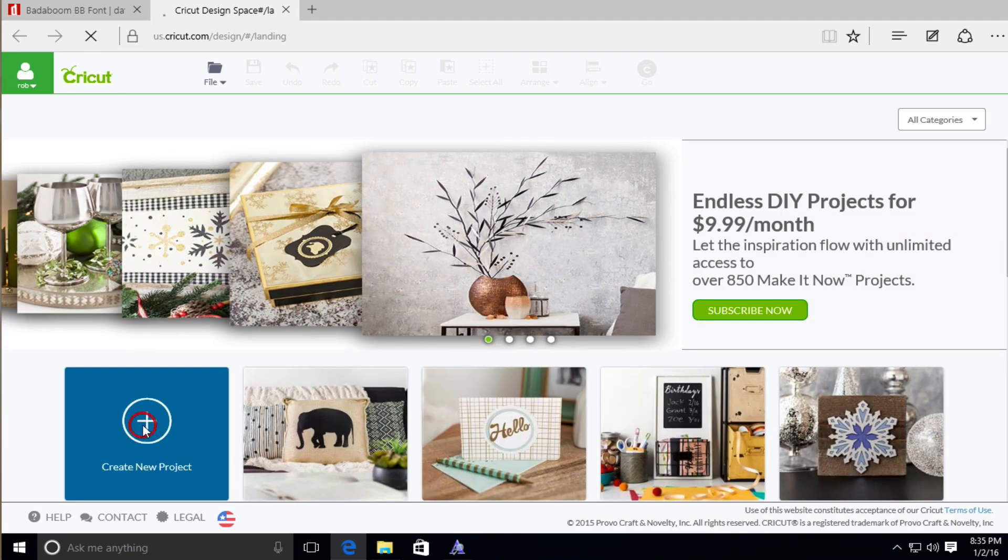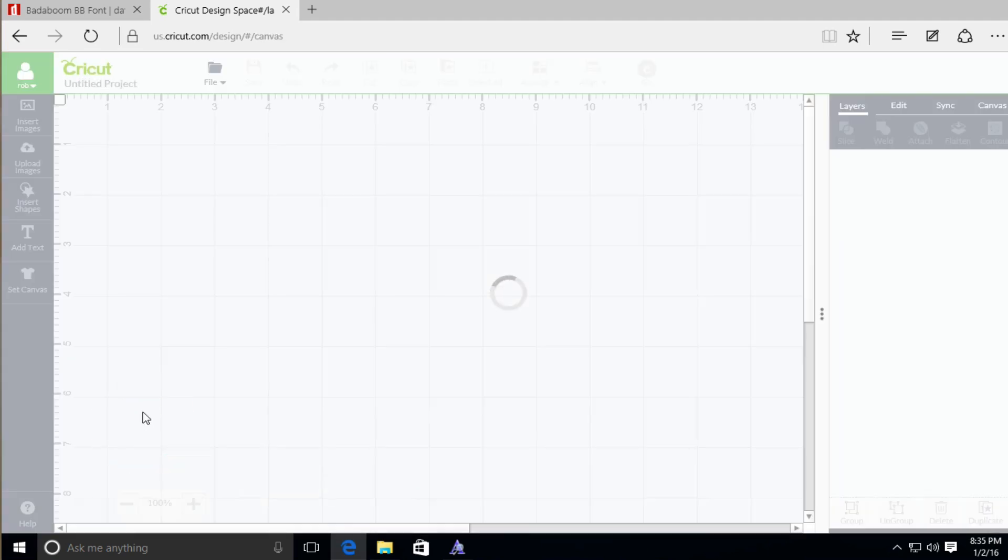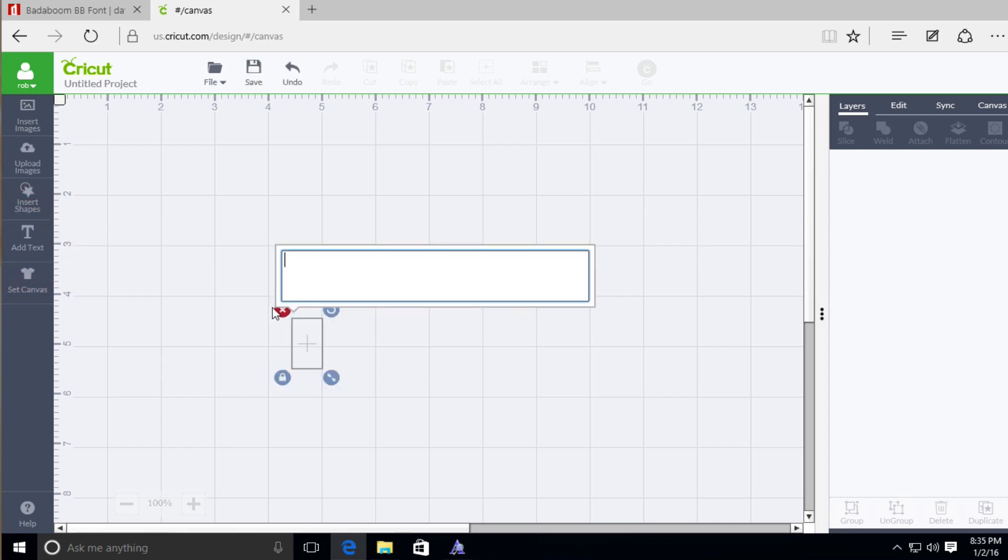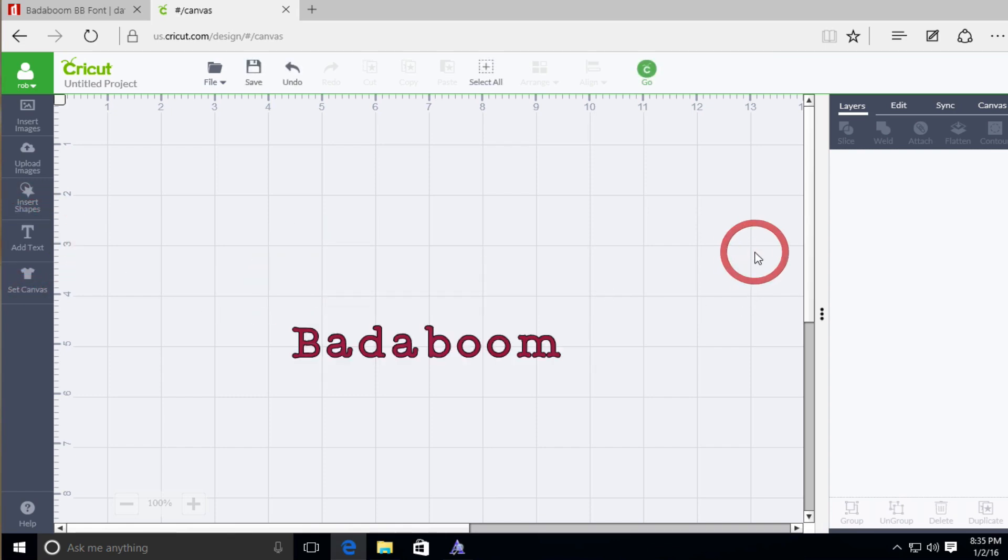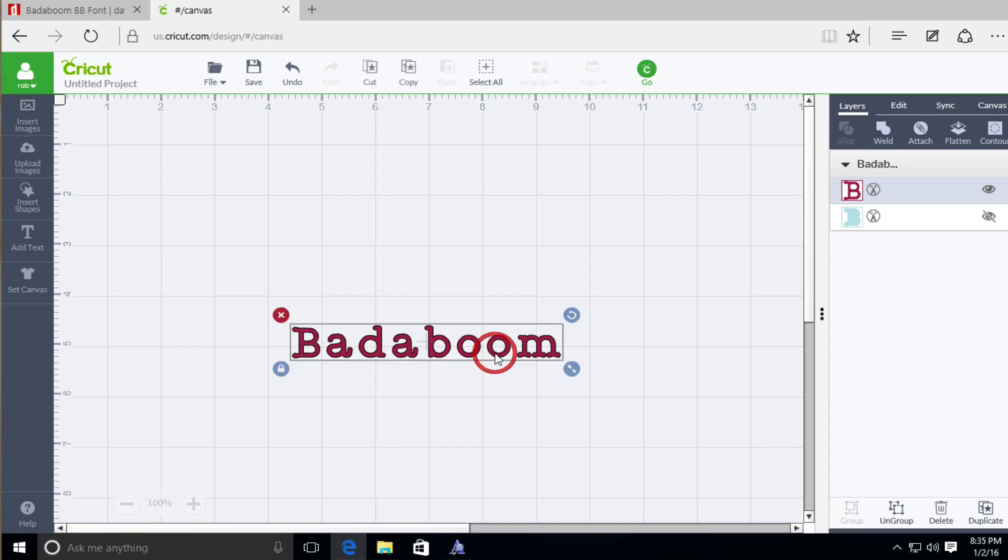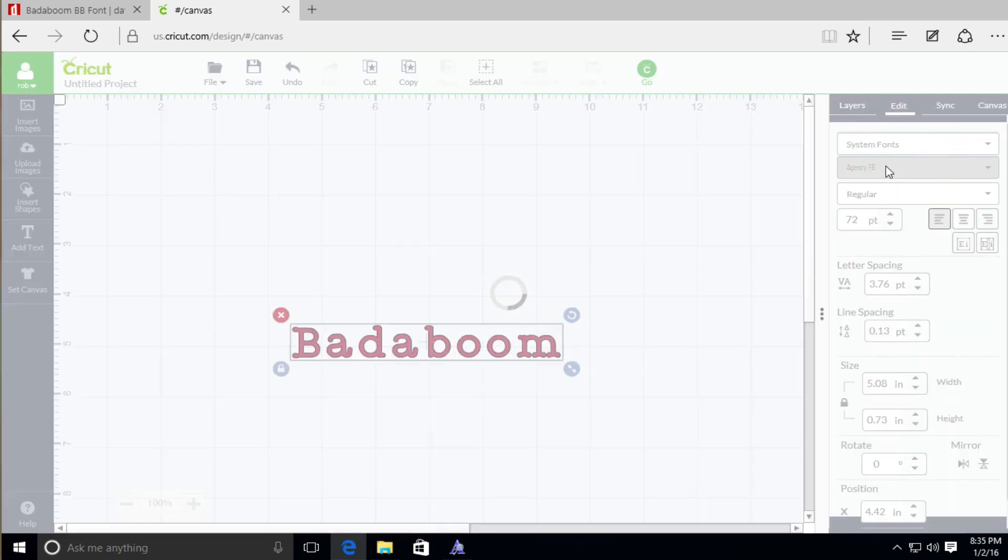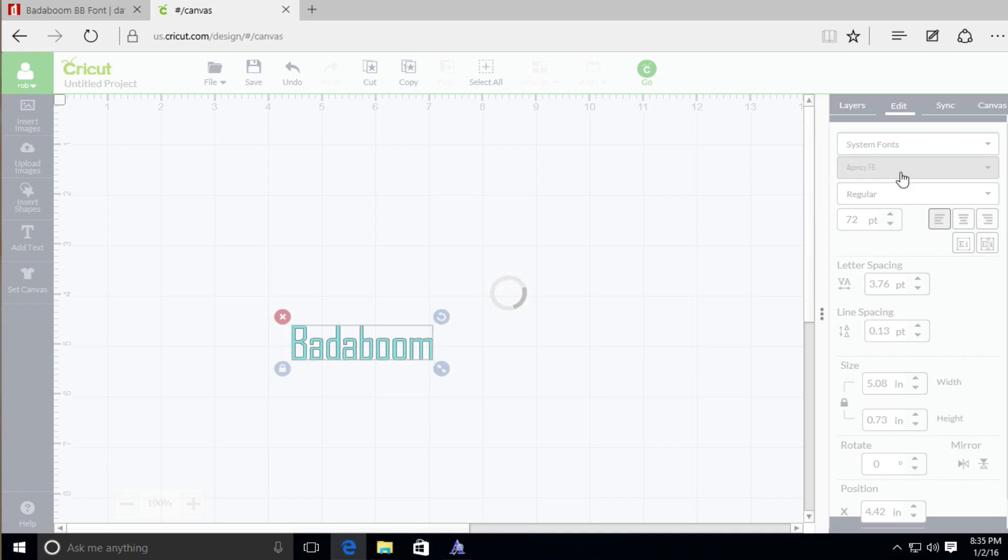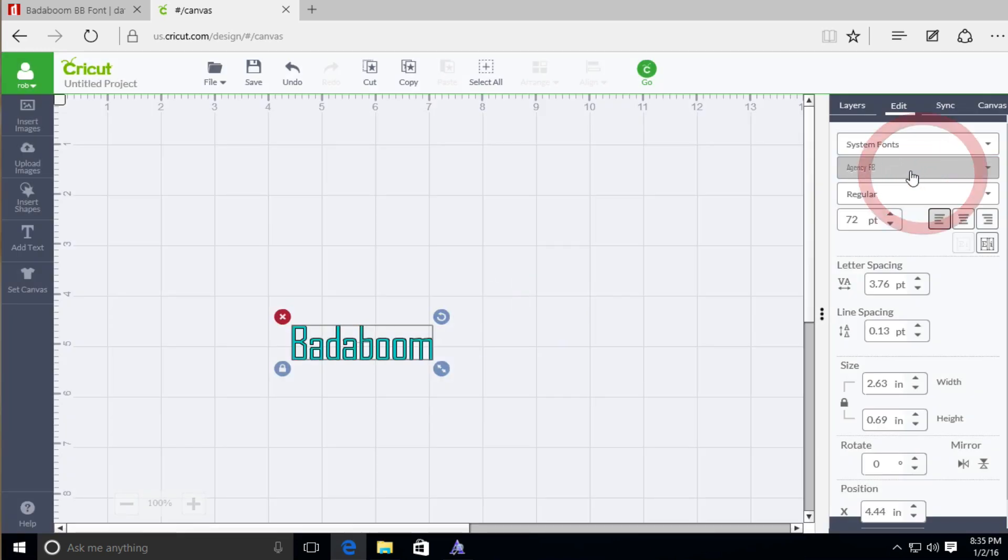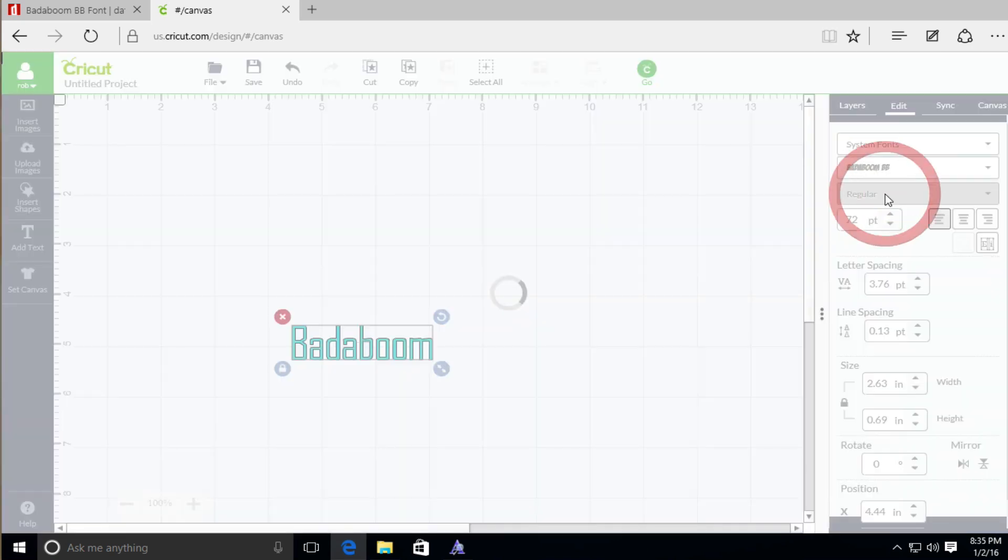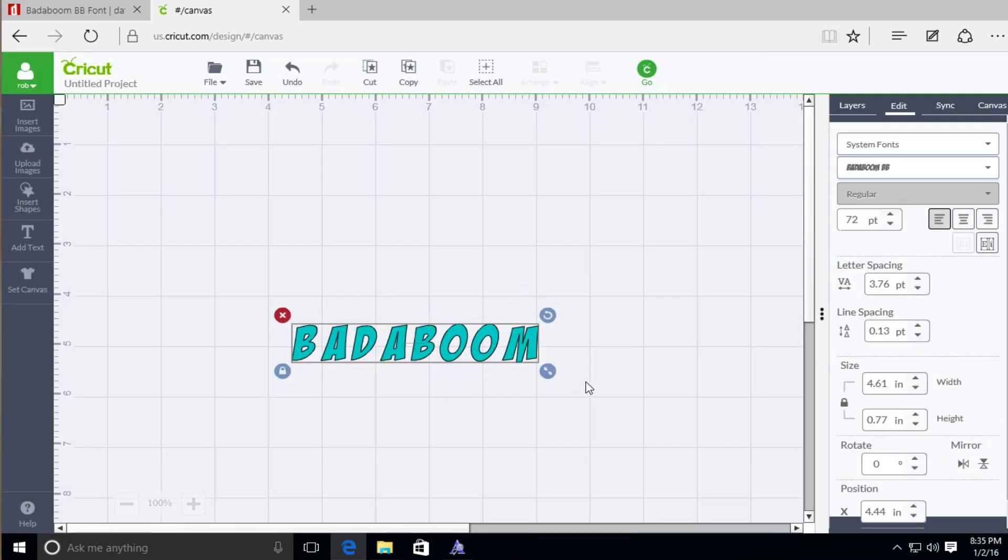So now when we create a new project, or we can go back to our saved project if you did save it. And we can go ahead and add the text. So I'm going to go ahead and add the text here. Bada boom. And now when I click on this and I go to edit, I'm going to go back to system fonts, just like I said I would before. And now with the search filter, I'm going to type in bada boom. And as you can see, it popped right up. And there's our text.